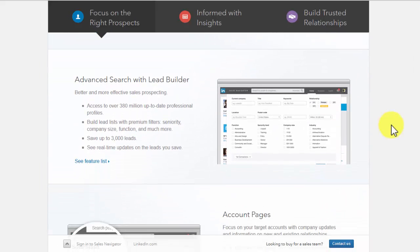Advanced search with lead builder: With this product, you get access to over 380 million up-to-date professional profiles. You can build a lead list with premium filters such as seniority, function, company size, and many more. You will be in a position to save up to 3,000 leads easily.